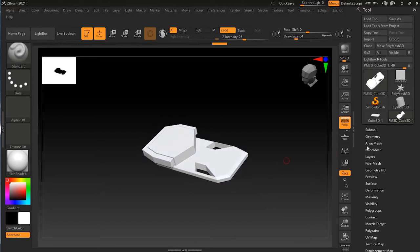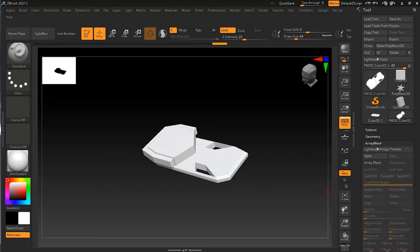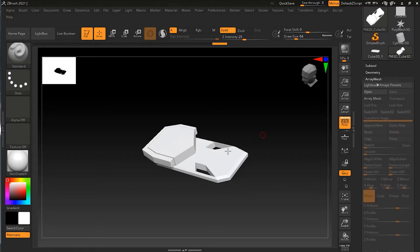If I want to duplicate this or replicate in an array, I'll use Array Mesh. What Array Mesh does is duplicate your objects a specific number of times or with specific options. So I'll go to Array Mesh here, and to apply it I just click on Array Mesh.